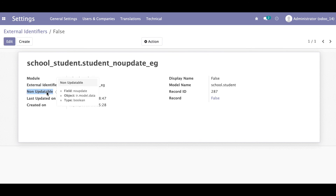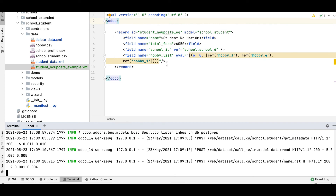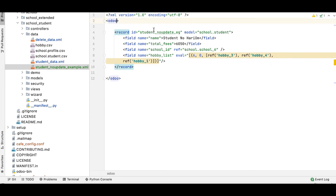Now you can see the name field is updated and the hobby list is also updated. Going to view metadata, 'no_update' is now false because we unchecked it in the front-end. That's why, while upgrading the module, Odoo checks if this flag is true — if so, it skips updating that record. That is the main purpose of 'noupdate="1"' in the Odoo tag. I hope you understood this feature. If you have any query, please comment below and see you in the next session.